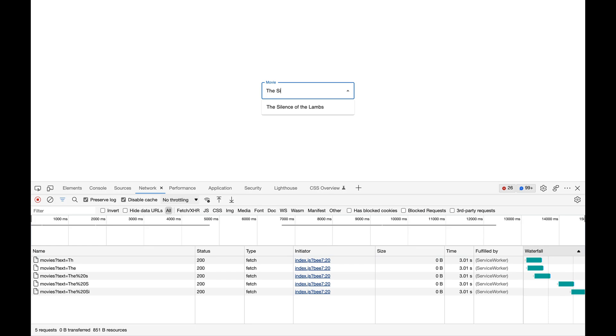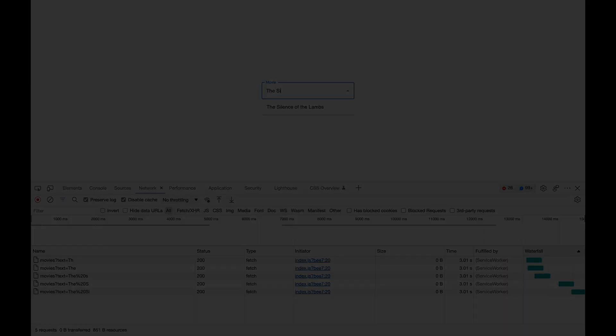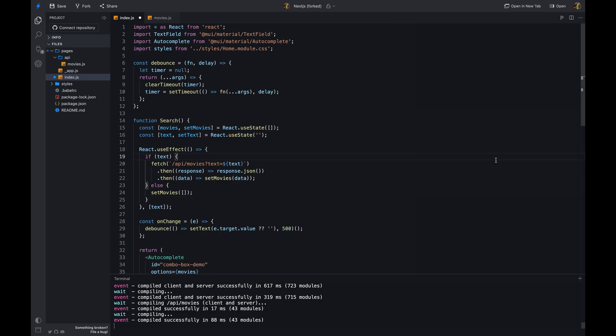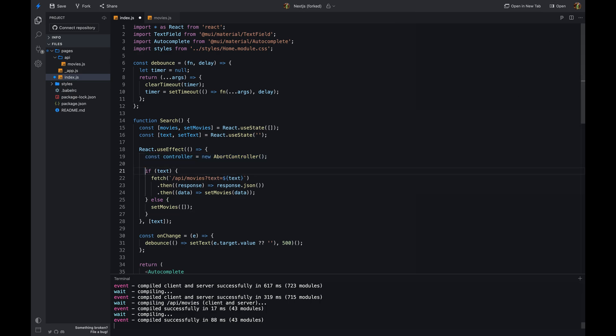It would be better if we can cancel the previous request before making a new request. This way, we can make sure that only the latest request is executed. Let's look at how we can do this. We can use the AbortController API to cancel the previous request before making a new request.